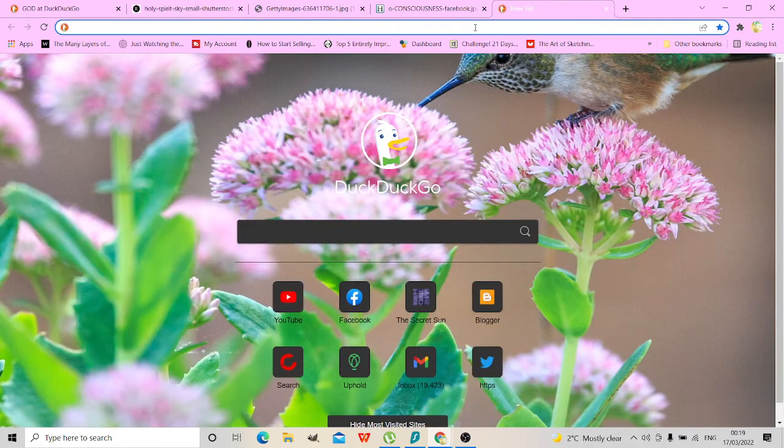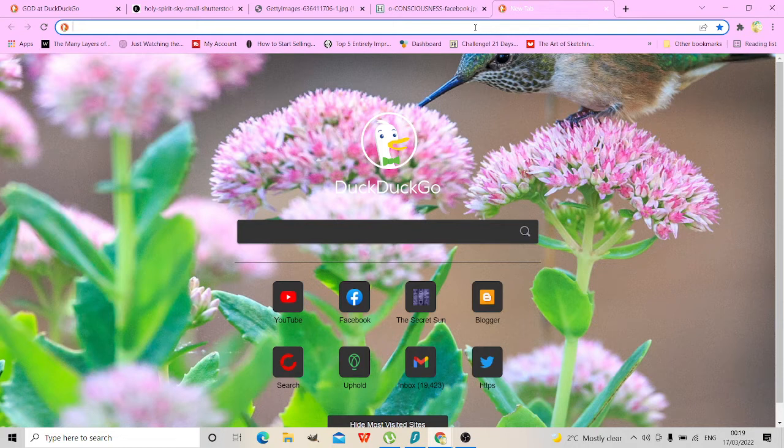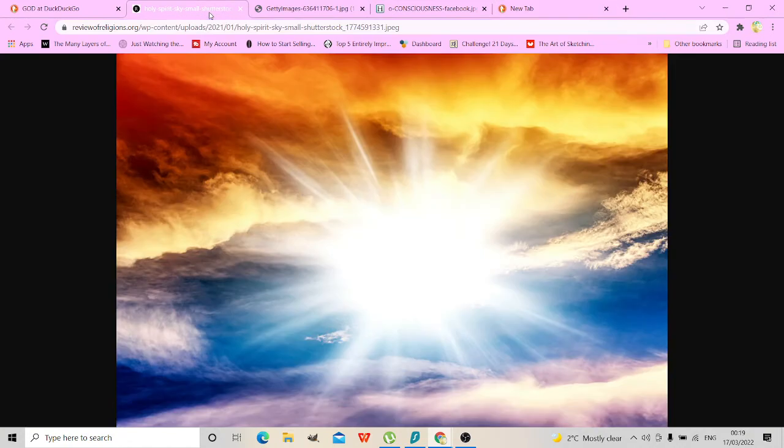Or yeah whatever, happy whatever. I'm not going to get a picture up of St. Patrick's Day.